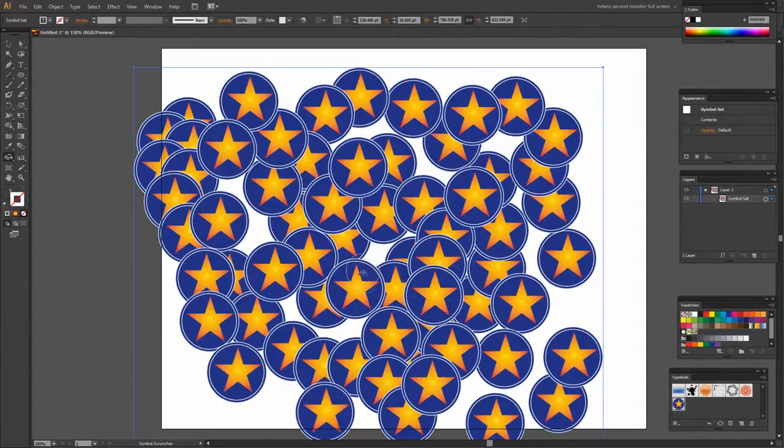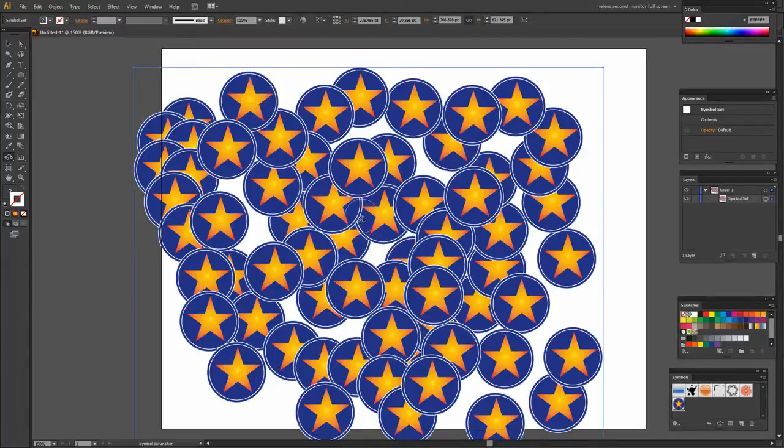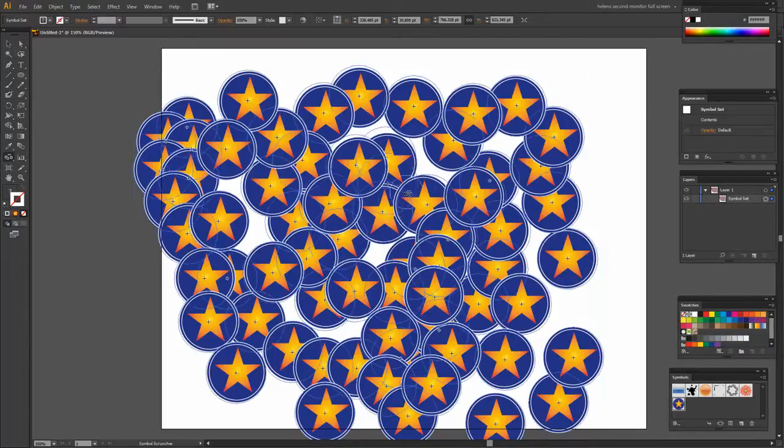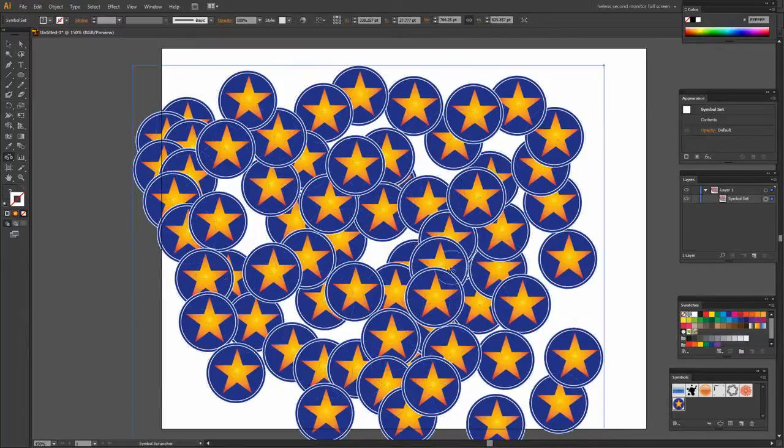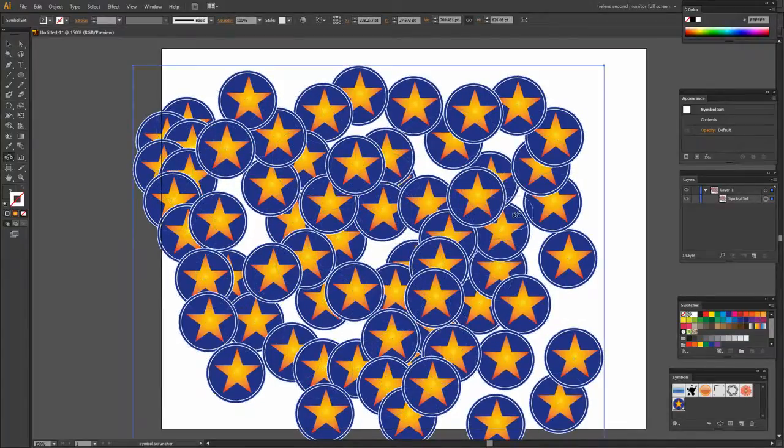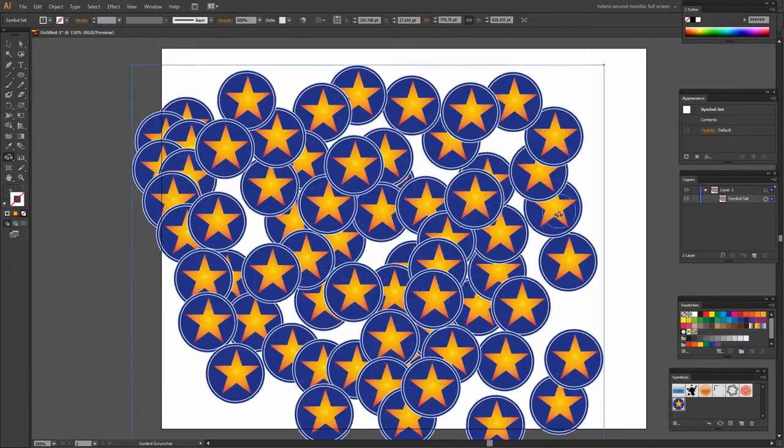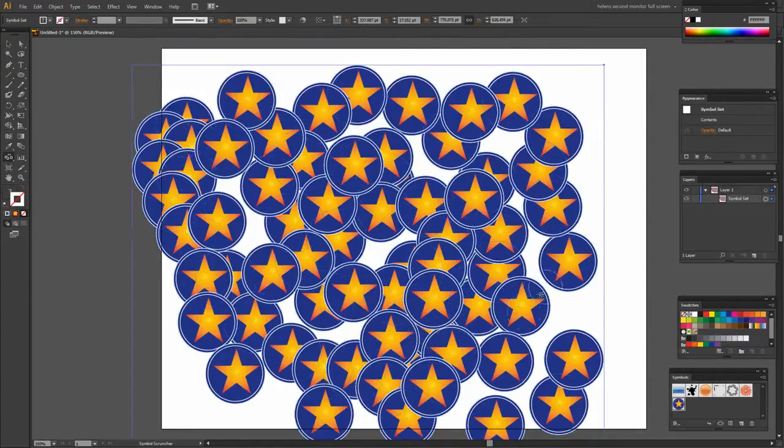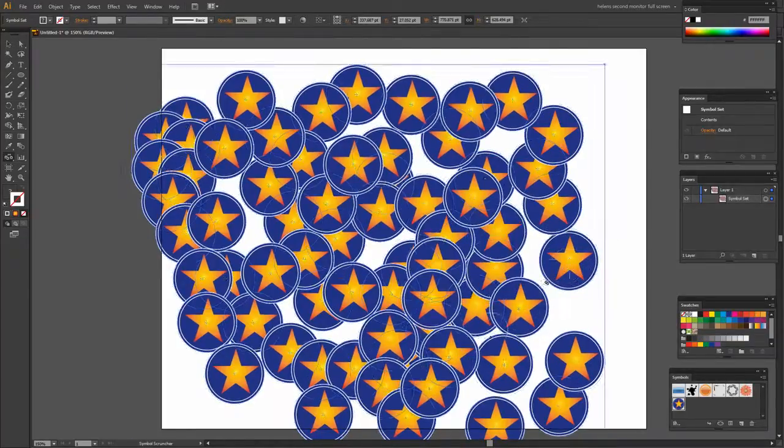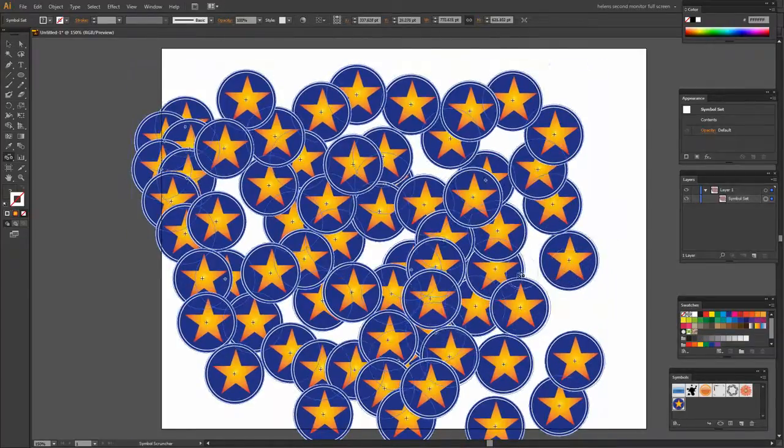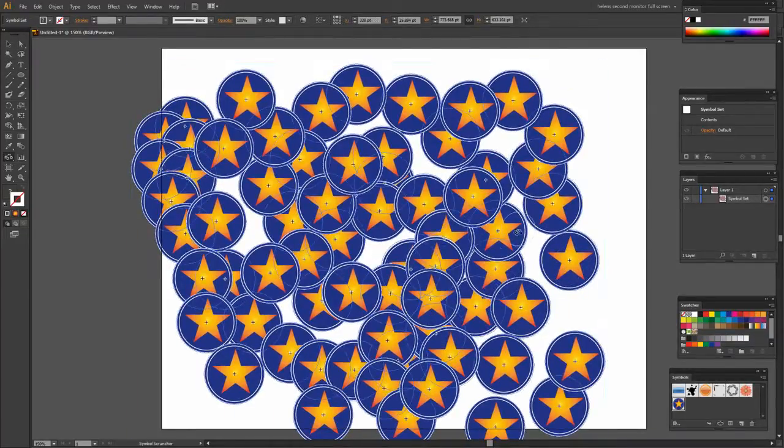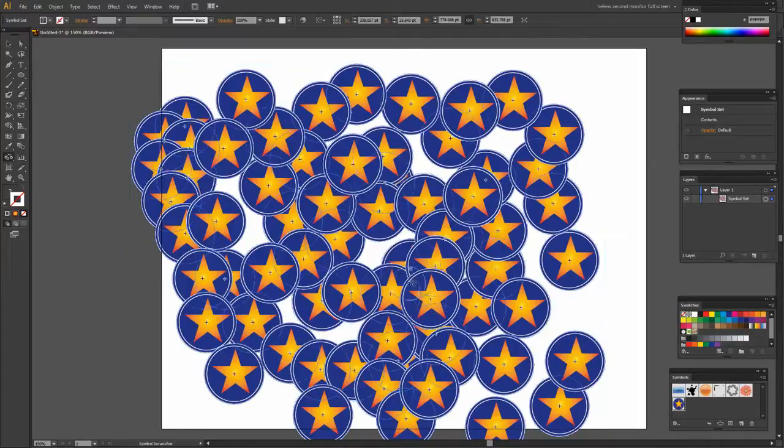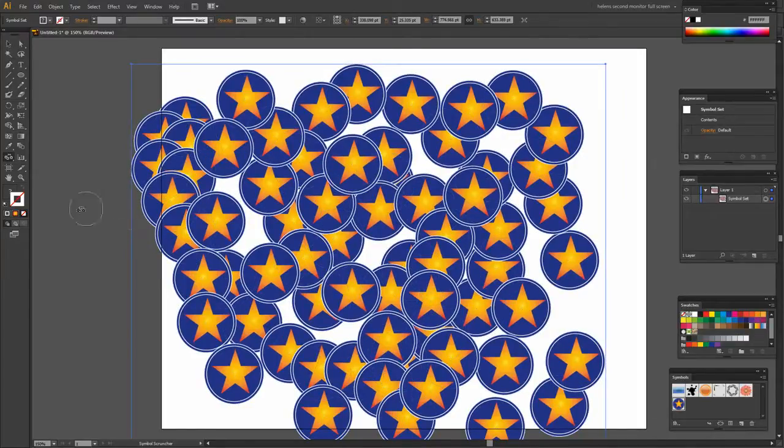Now if you don't want them to scrunch and you want them to go the other direction you can do so. Just hold the Alt or Option key on the keyboard and instead of scrunching up they're going to separate. So they're going to go a little bit further apart.